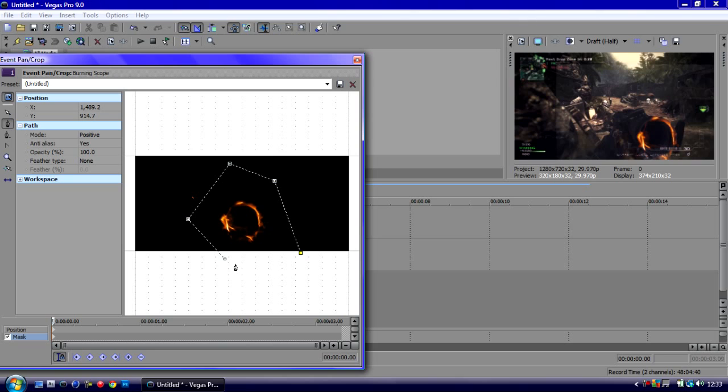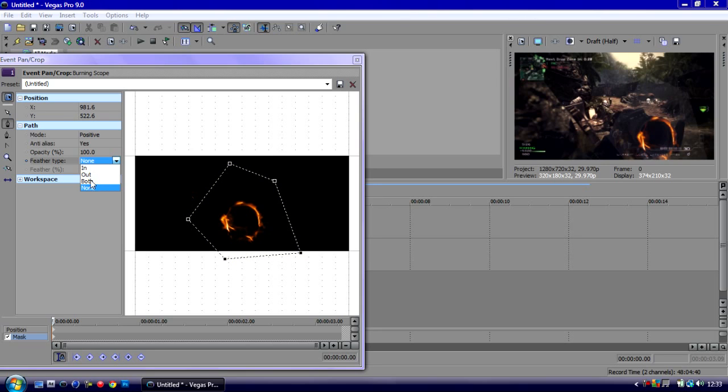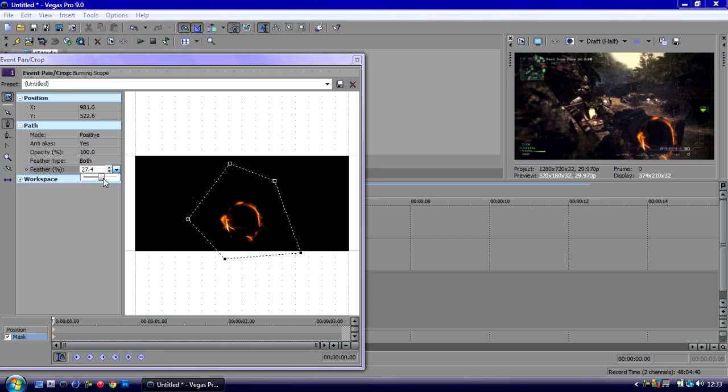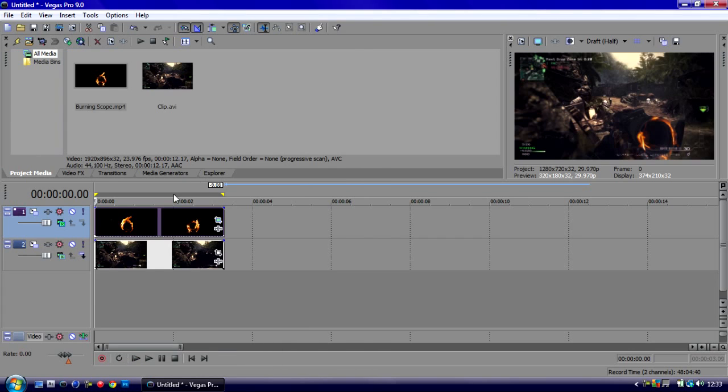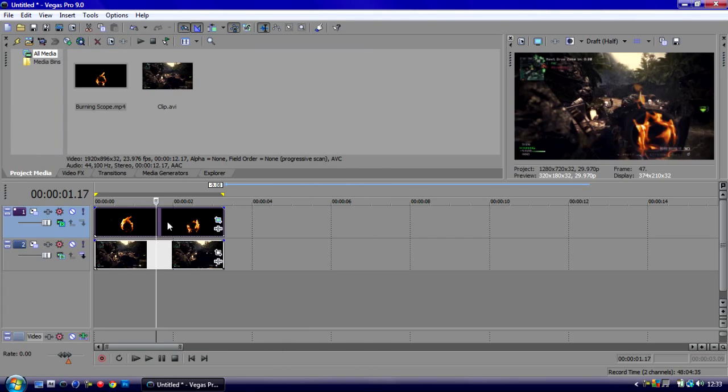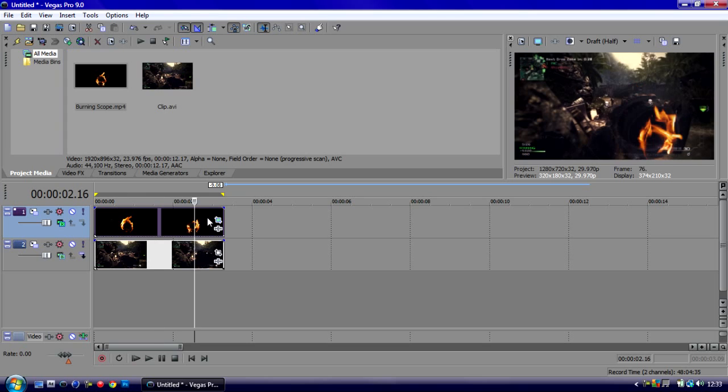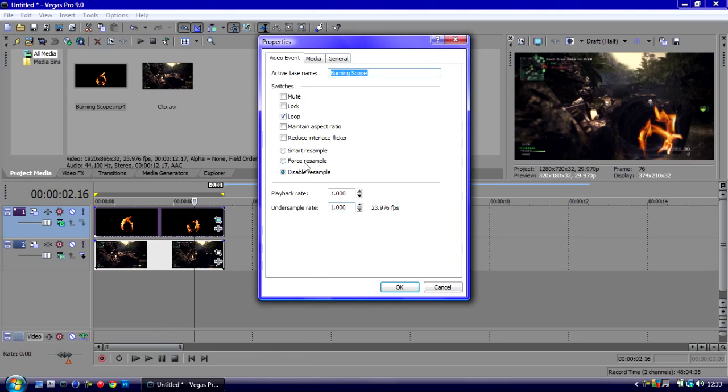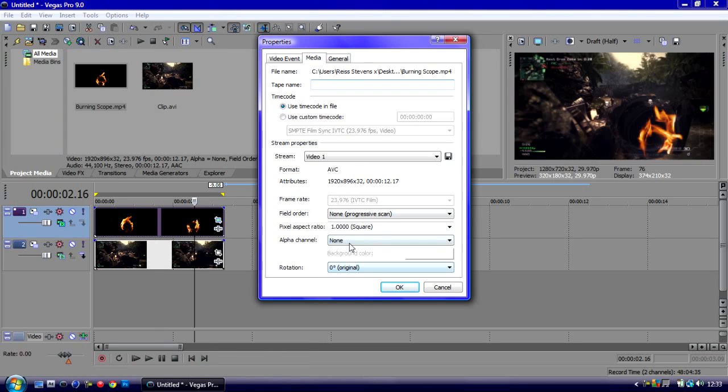We need to go to Feather Type Both, Feather Sense, just put that to about 50. That should work so we can't see that yellowy white stain. Then we go to Properties.